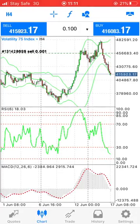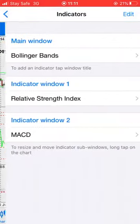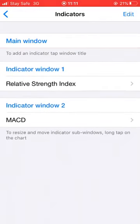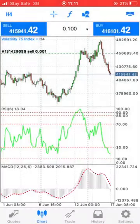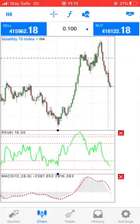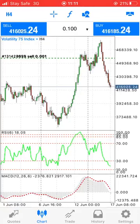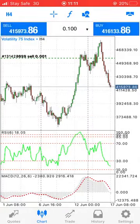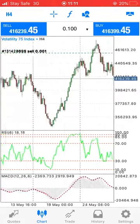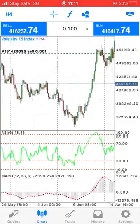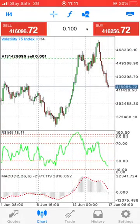Let's jump into this. I'm gonna get rid of the Bollinger Bands right now — we're still gonna need it but let's get back to the chart. We're going to be learning how to trade the volatility index using divergence.